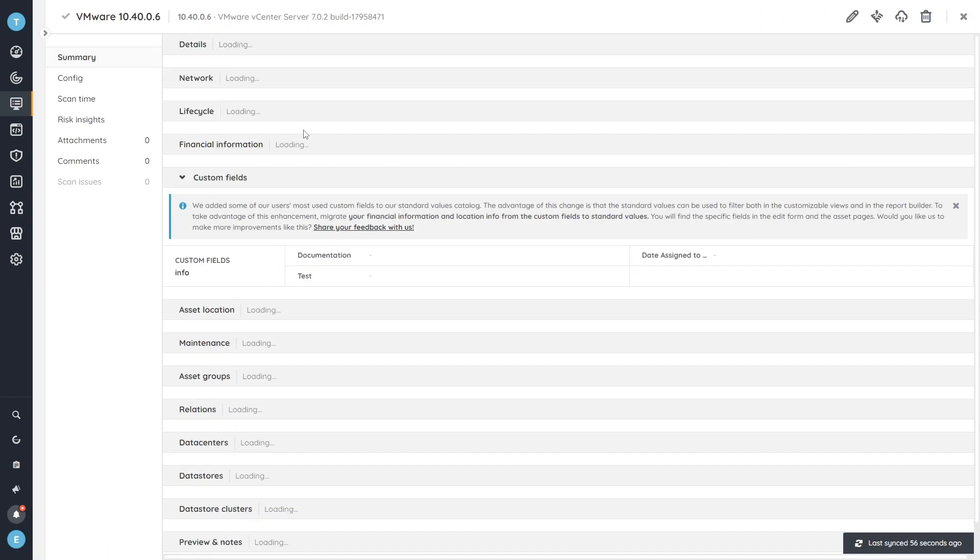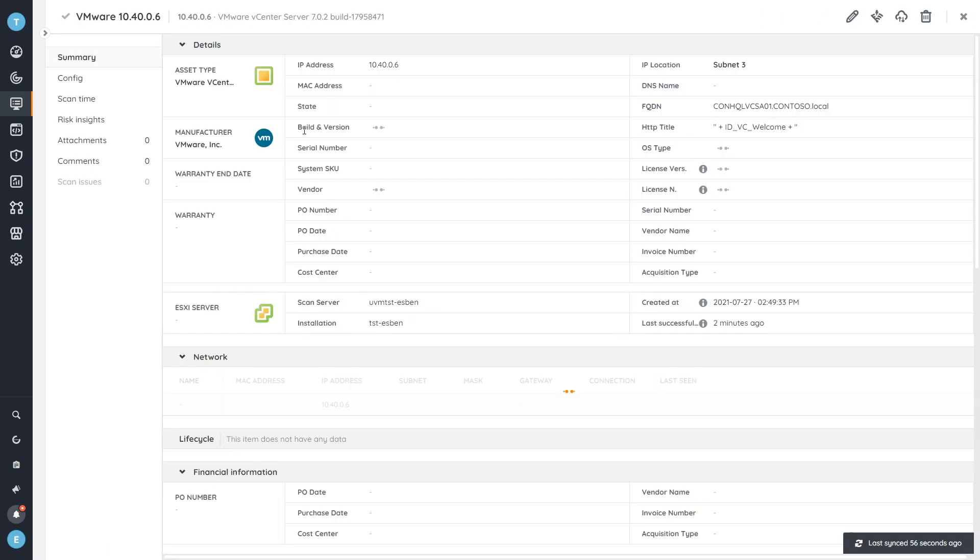I'm going to go to this one to take a look at the specific asset details, which you'll see gives me some basic information that we've been able to retrieve from the vCenter API.